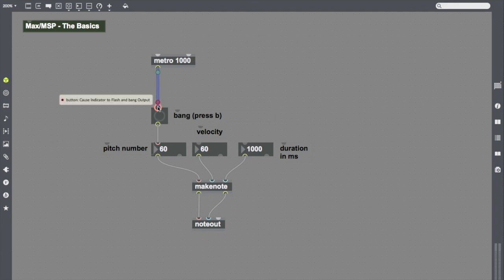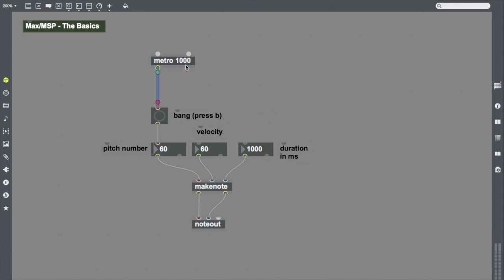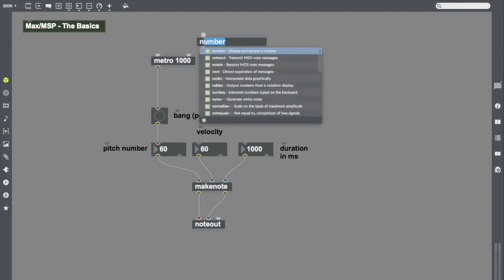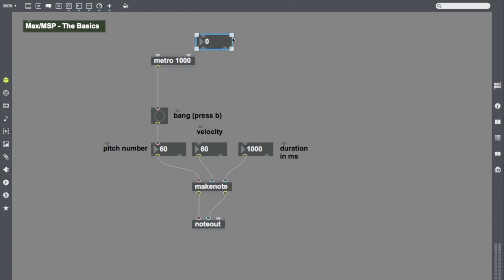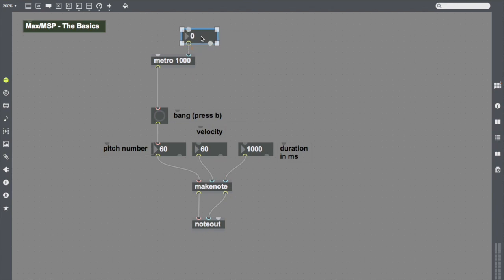I'm going to drag them into my bang and I'm going to look at the top of Metro here. It has two inlets. The first inlet sets the time interval for Metro, how frequently it sets bangs. I start with a default of 1000, but if I wanted to change it, I could create a number object and drag that into the inlet of Metro here.